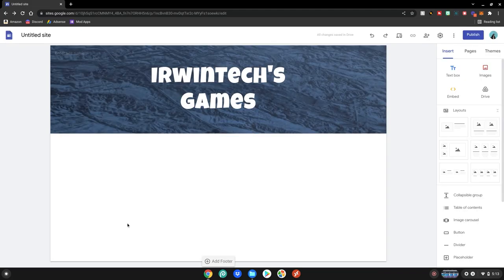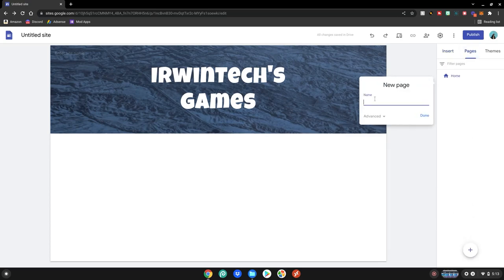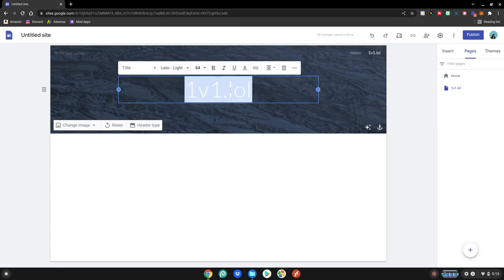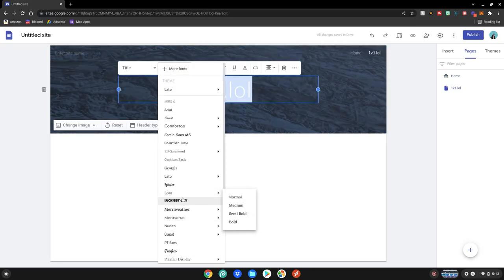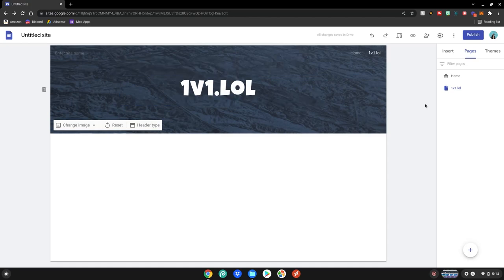Now is the fun part where we can add some games on here. So what we want to do is click pages here, then you want to click the plus and then your page name will be your game name so let's just say 1v1.lol. We'll do that. Then click done. Then make sure to change the font to match the other front page of the site or if you want it different that's okay. Then this is the main part right here.